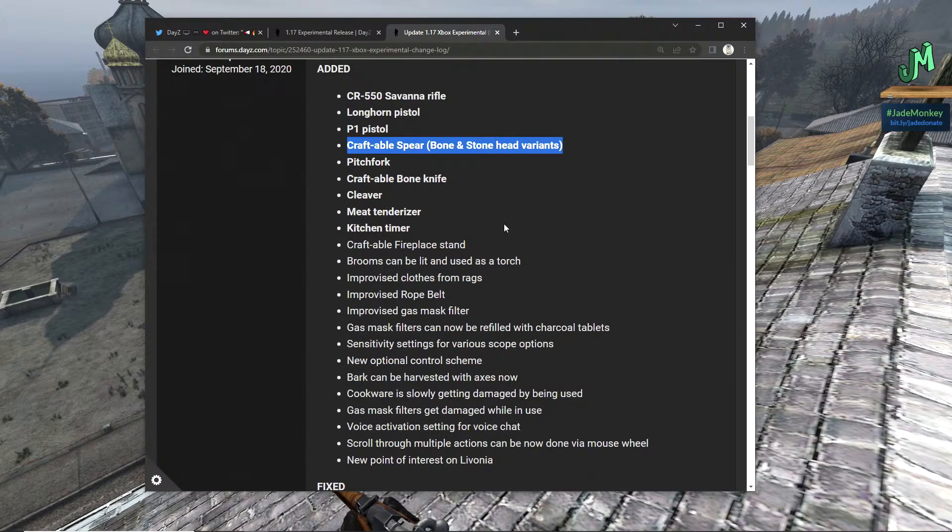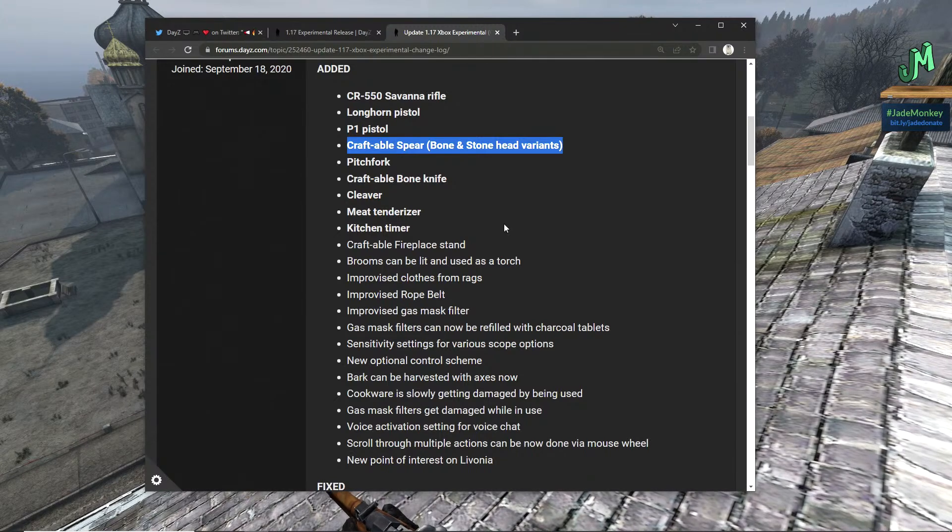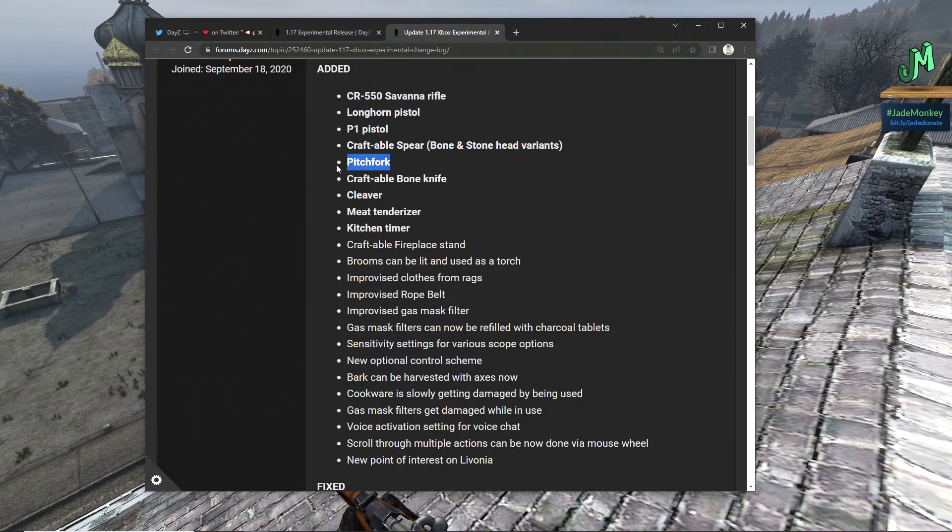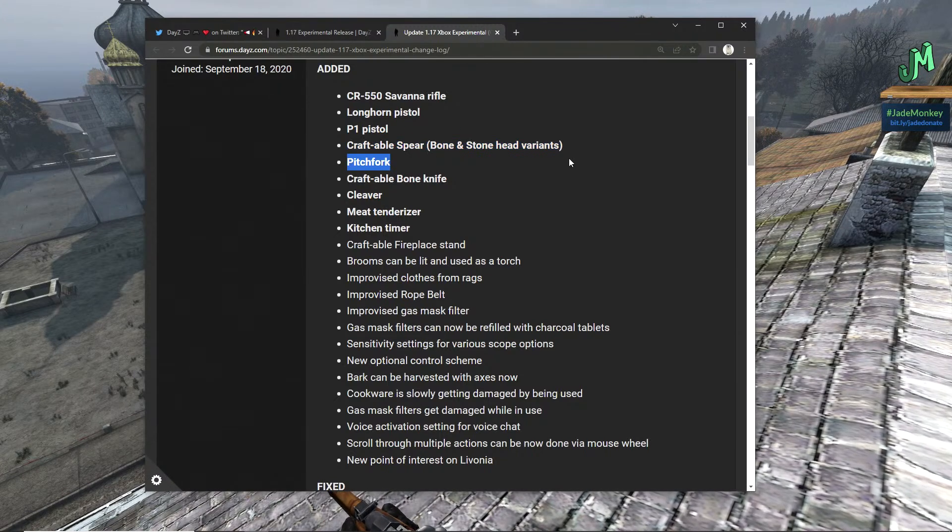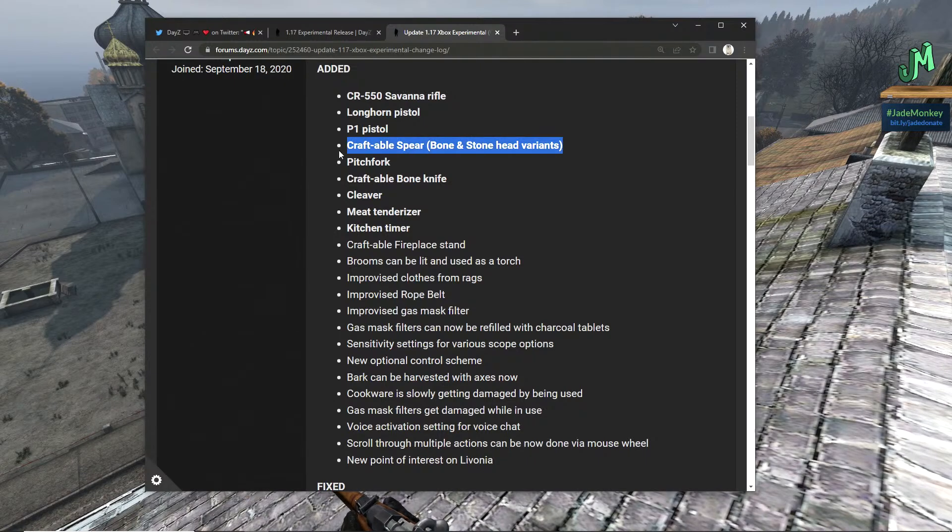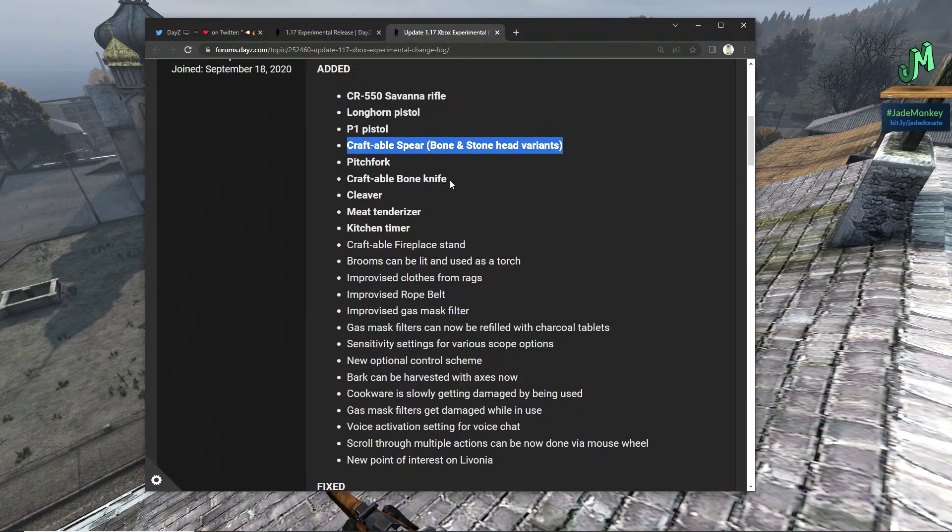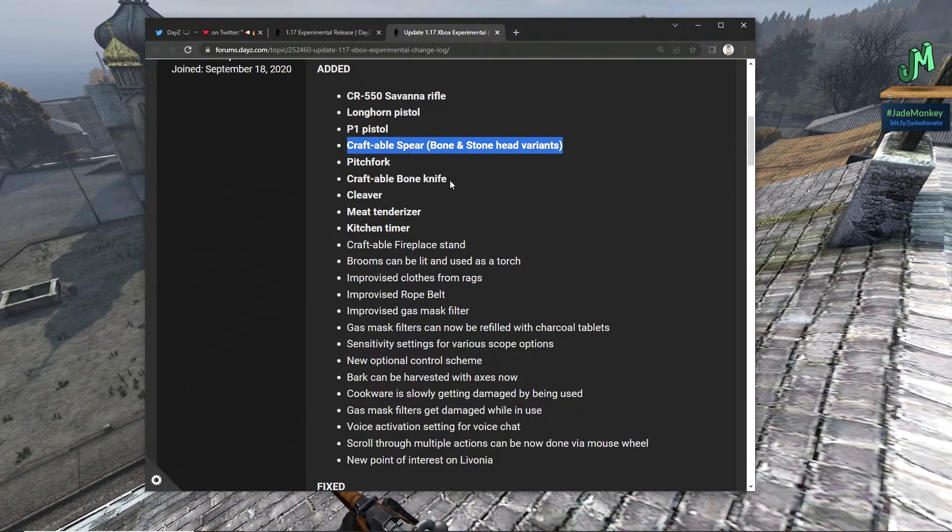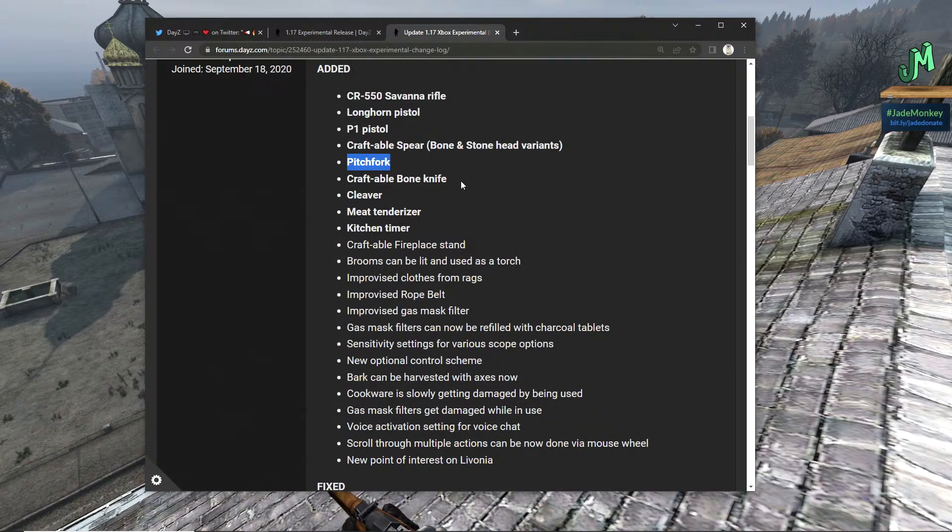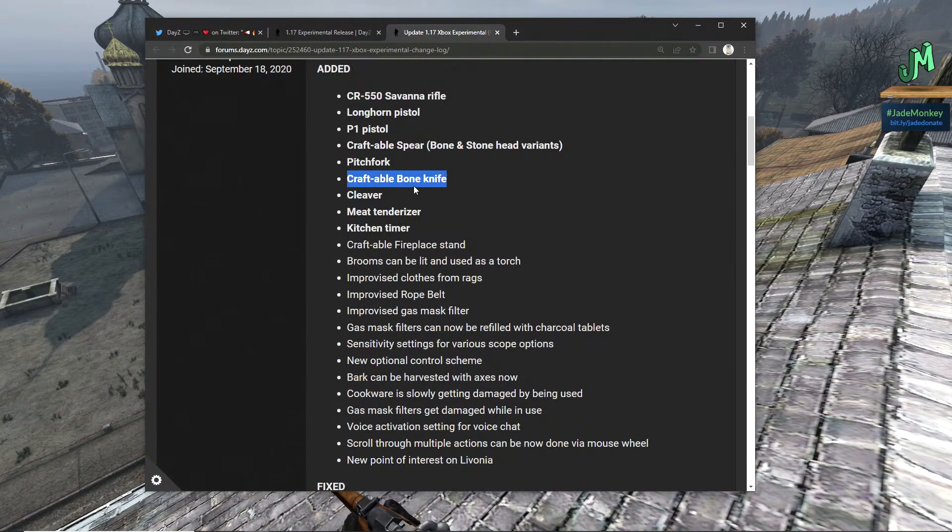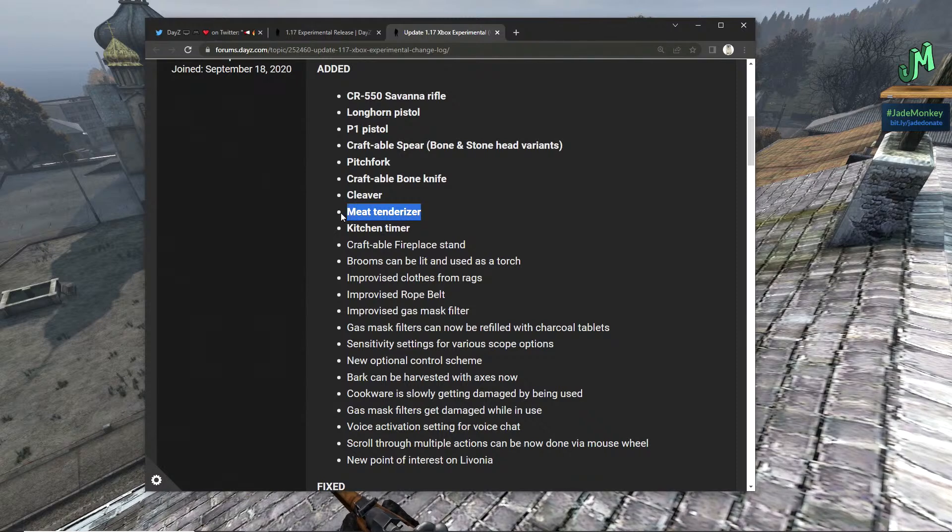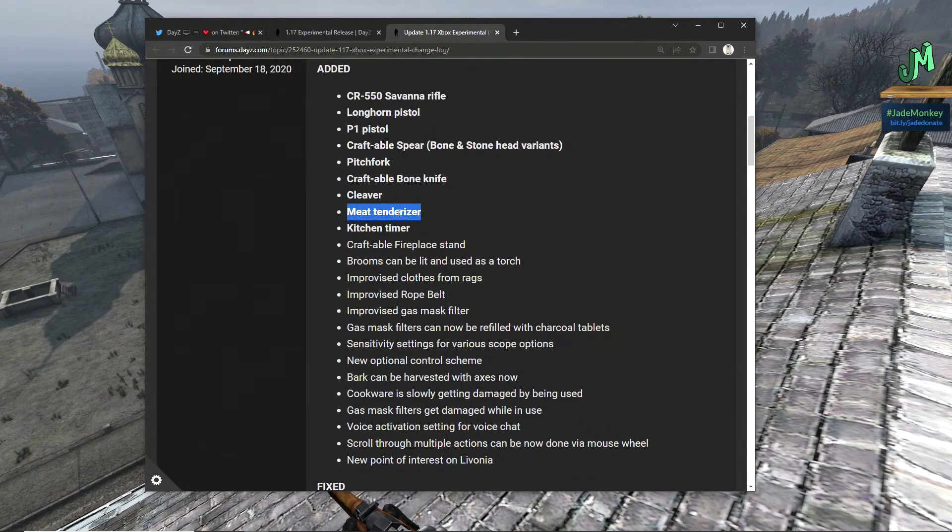We have the Longhorn pistol, we have the P1 pistol, and this one I'm very excited about: we have the craftable spear bone and stone head variants. Super huge, stone spear, bone spear was such an OP weapon, I'm so glad we've got that back.